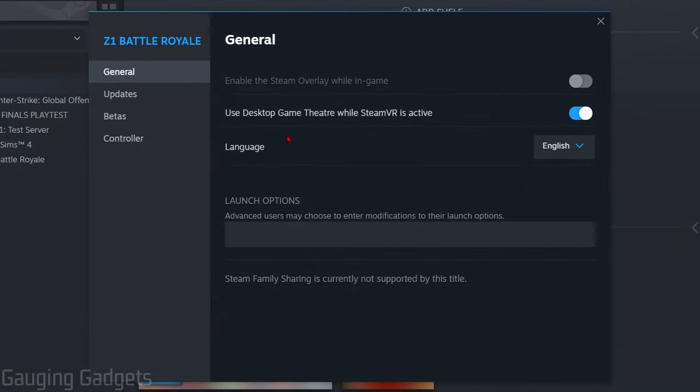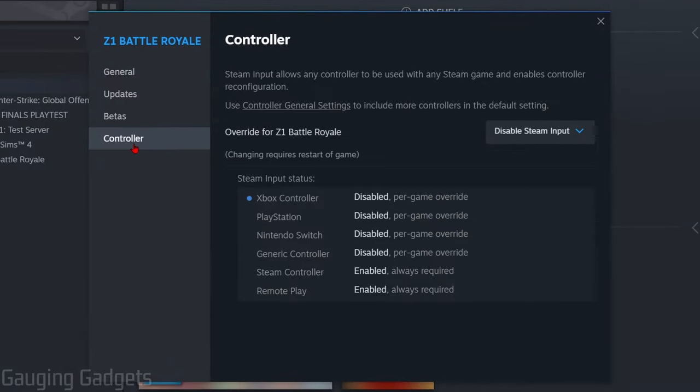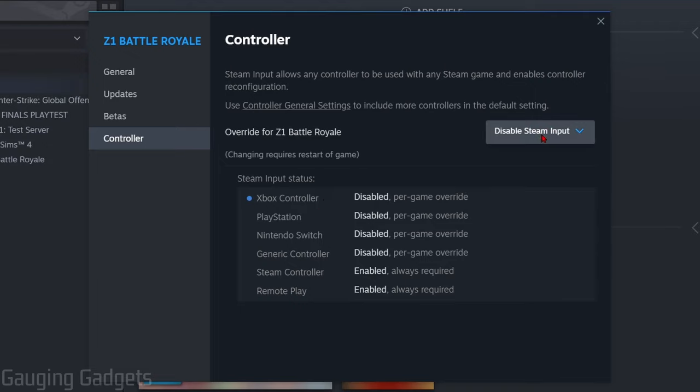Once you select properties go on the left side and select controller and then as you can see our controller will show up and we can go through the different settings.